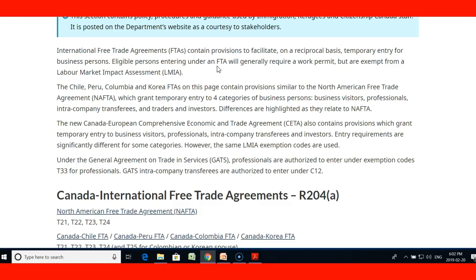Under the General Agreement on Trade and Services, GATS, professionals are authorized to enter under extension code T-33, and intra-company transferees are authorized under C-12. These are the codes used for those categories of professionals under this agreement.